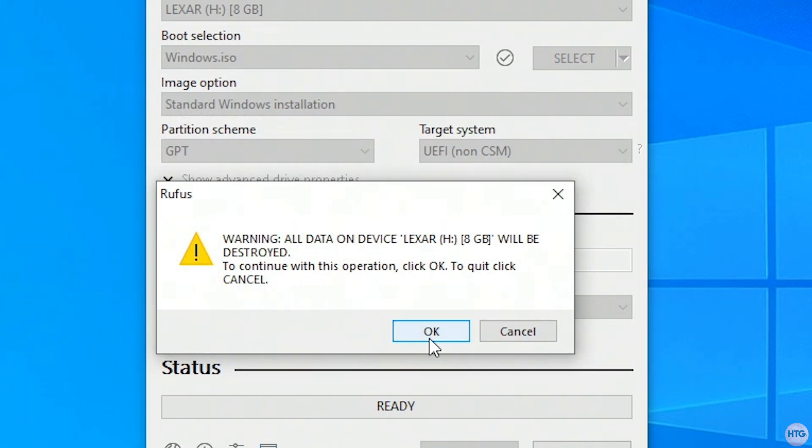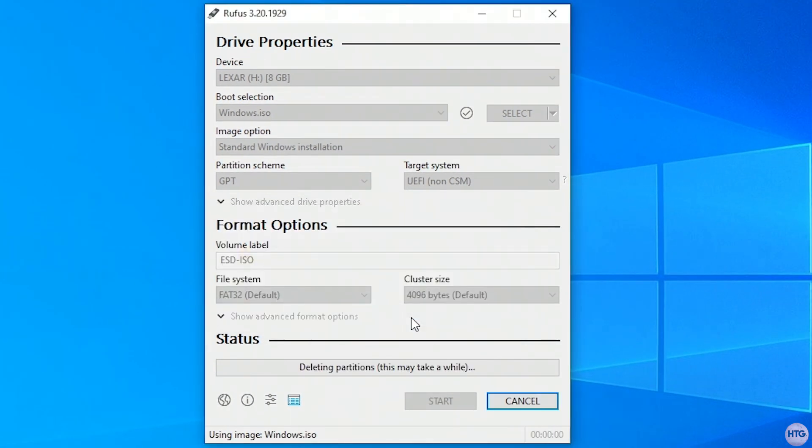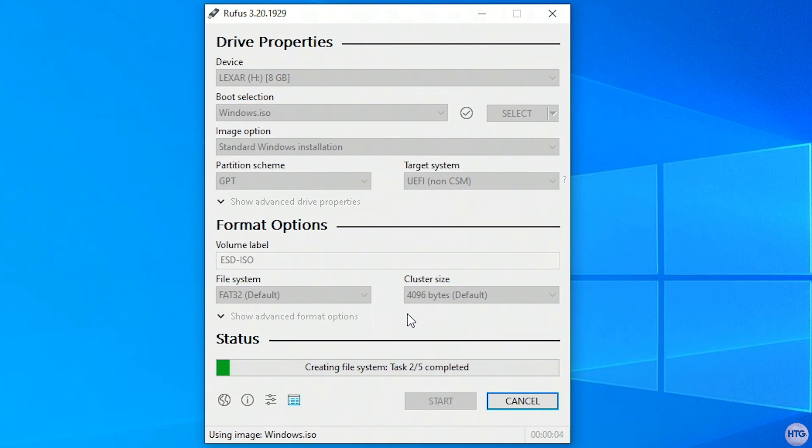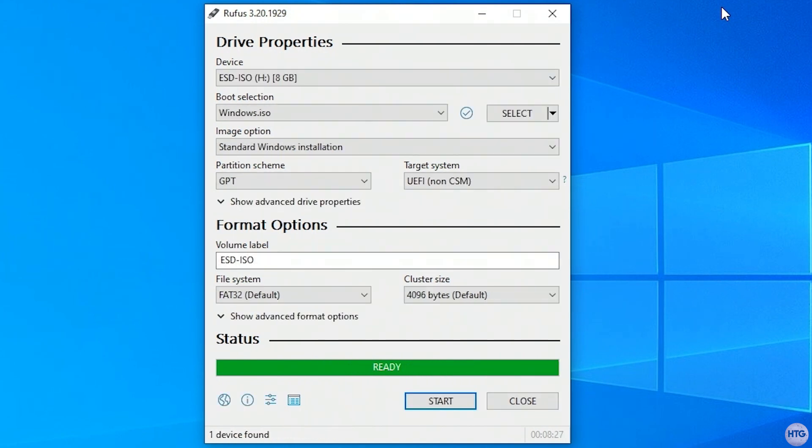You'll then get a warning that states that all data on your USB drive will be destroyed when creating a bootable USB, just go ahead and click ok. Now Rufus will create our bootable Windows 11 installation USB. Rufus has now finished creating our bootable USB, and you can close out of it.